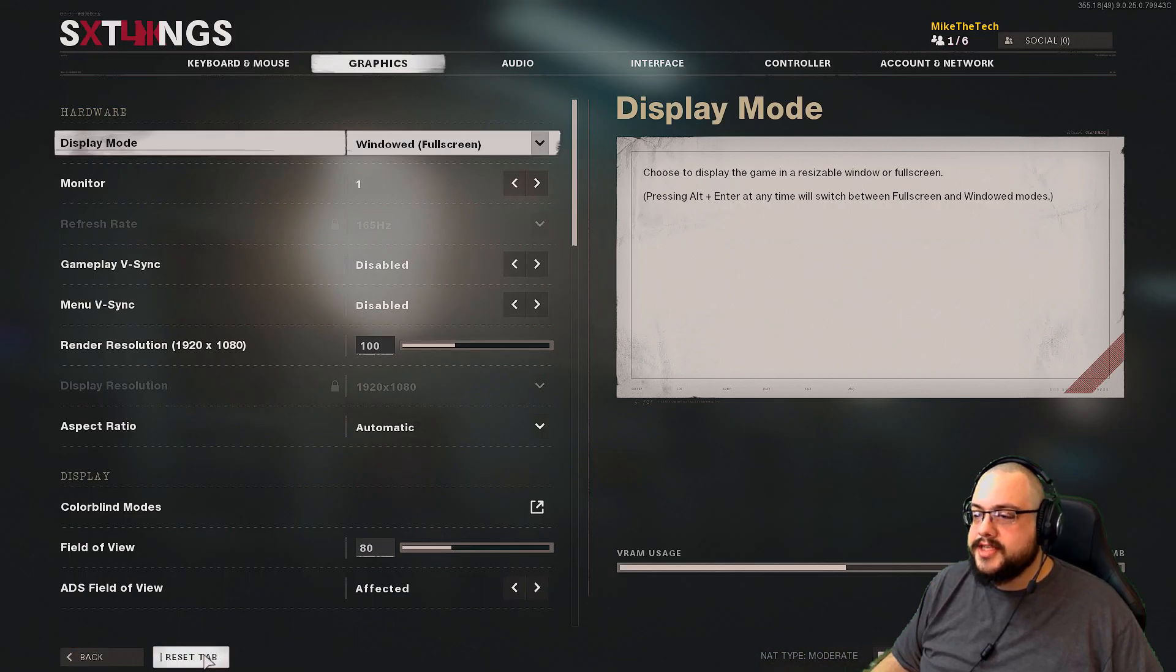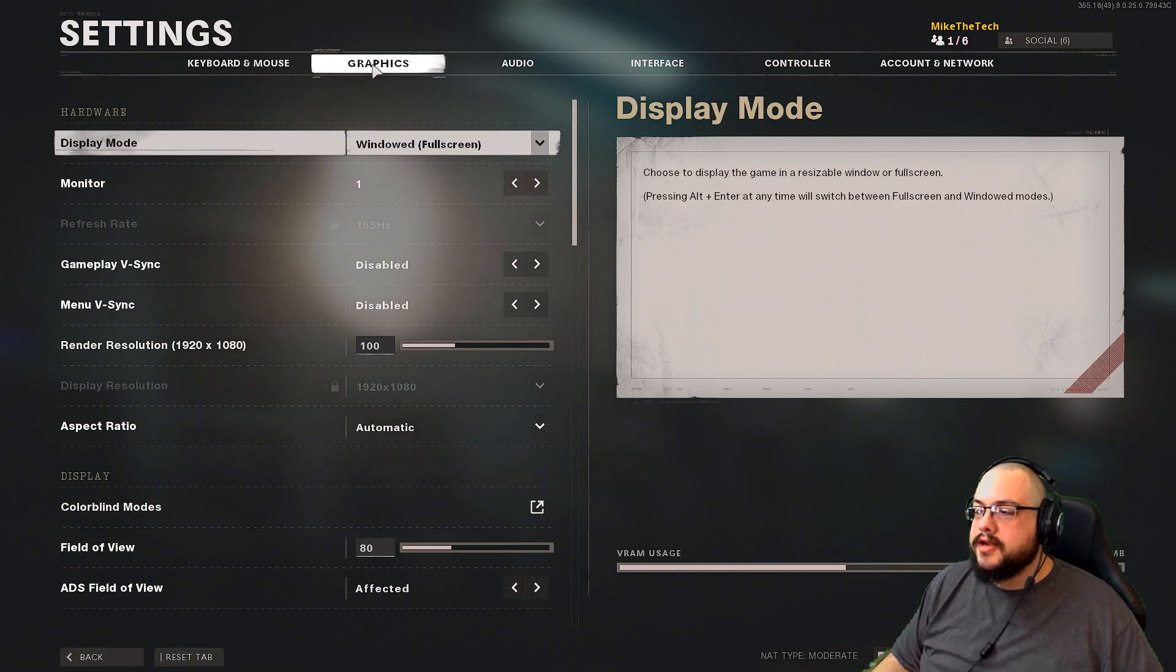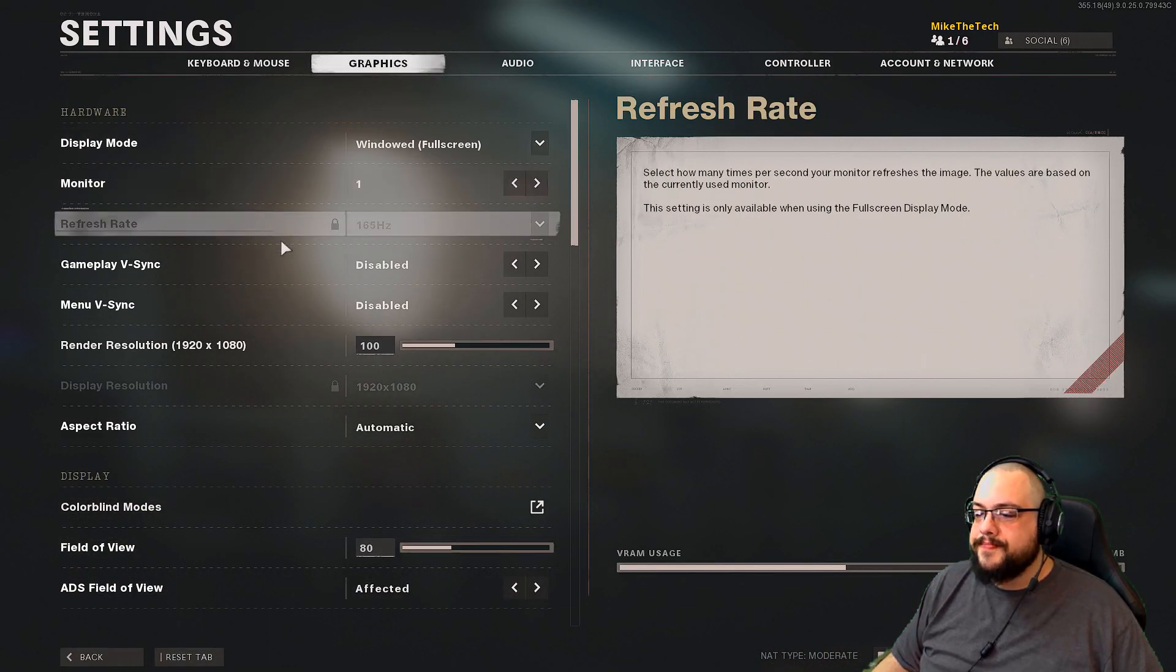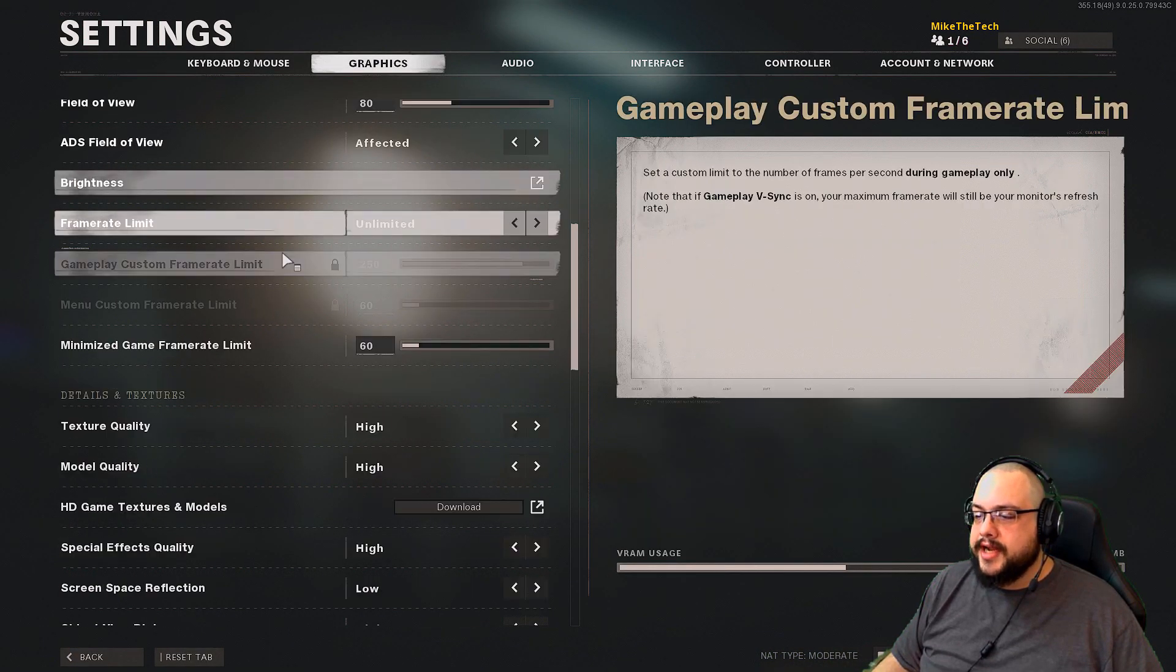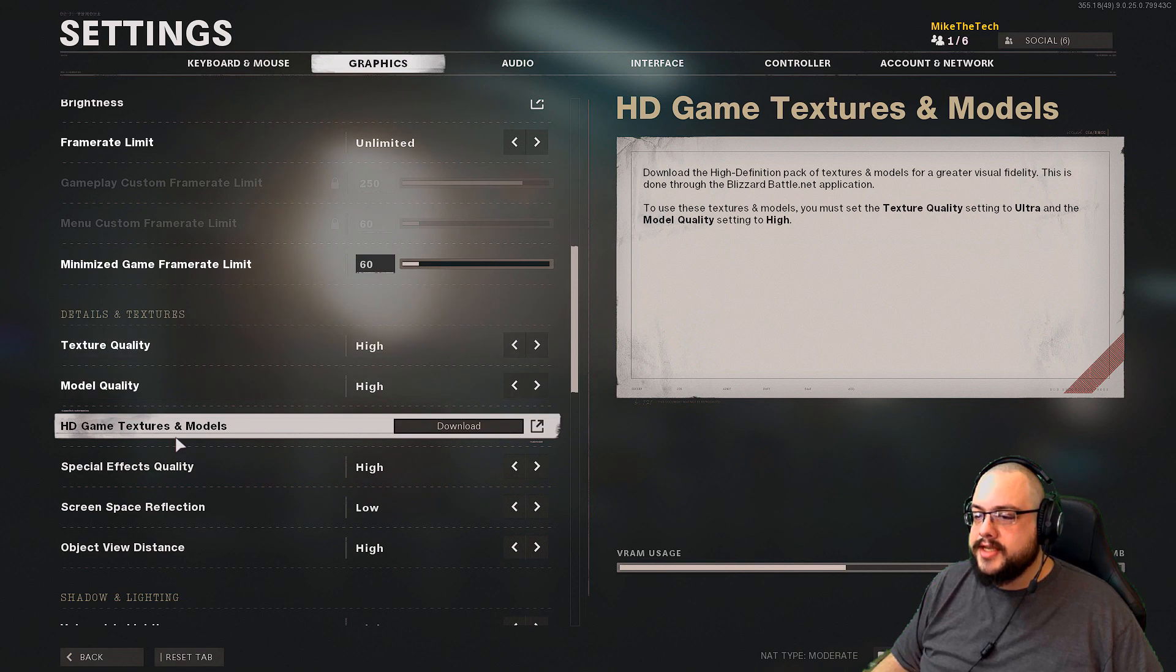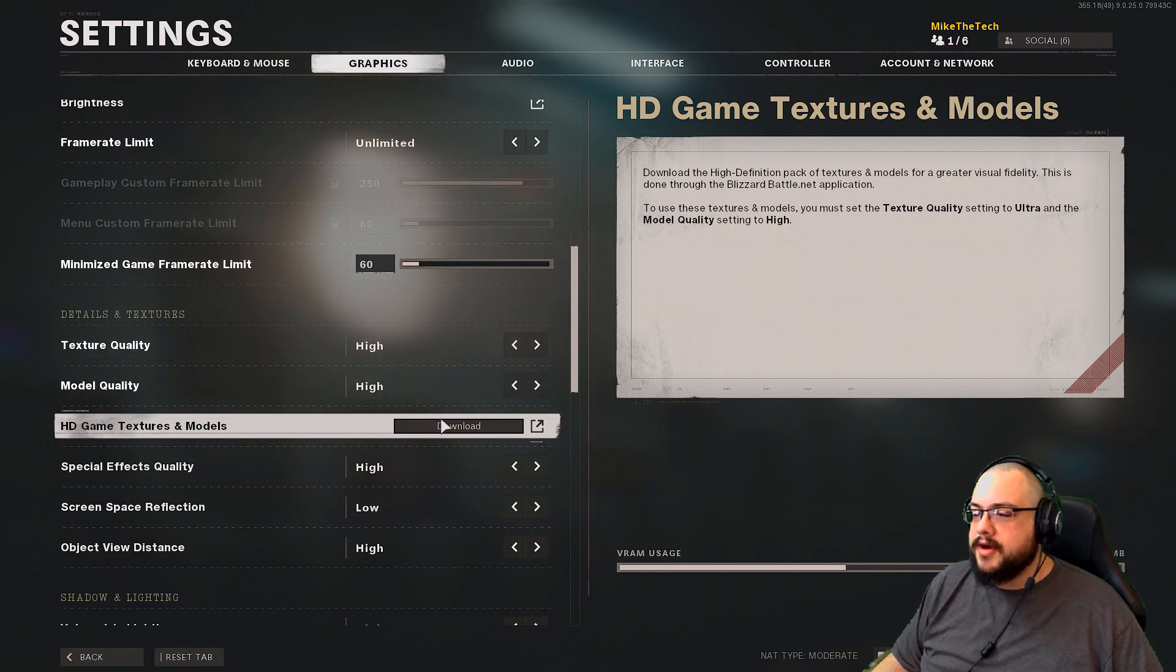So normally you would go to Settings, Graphics, and scroll down and you'll see HD Game Textures and Models.